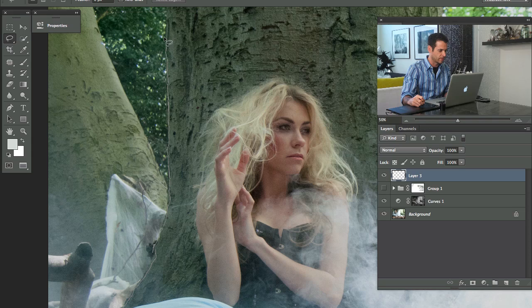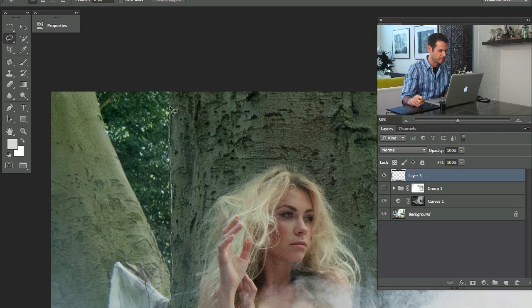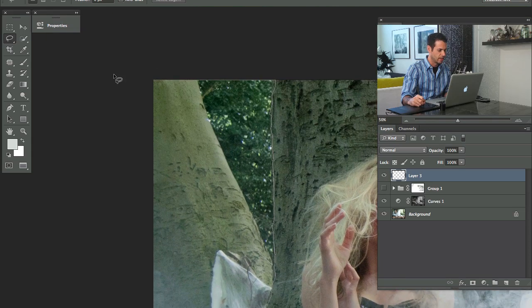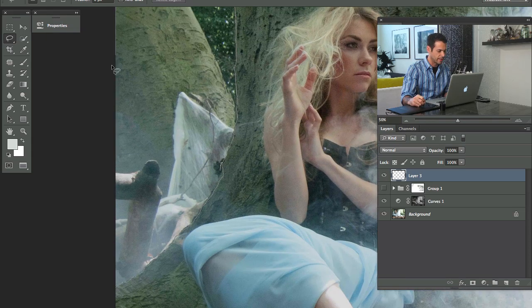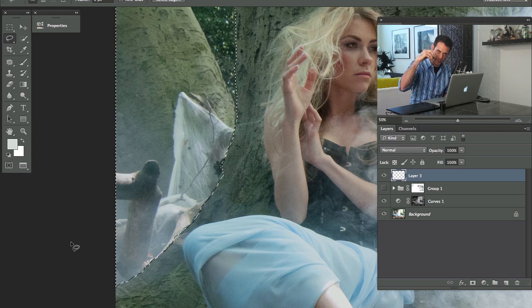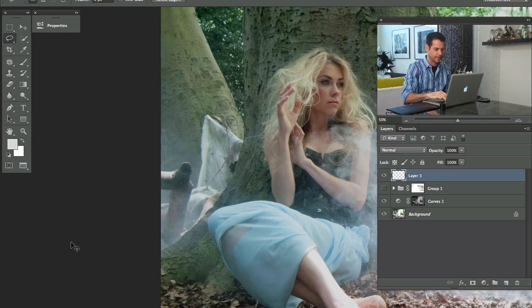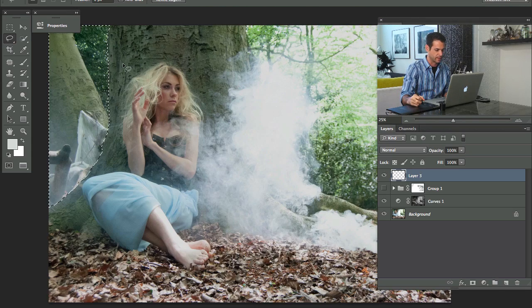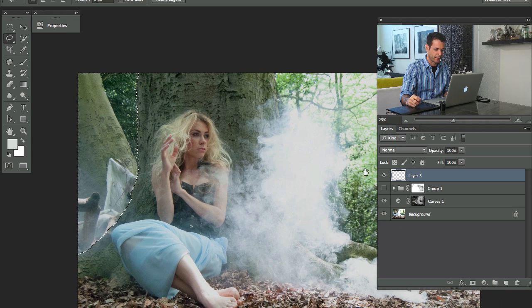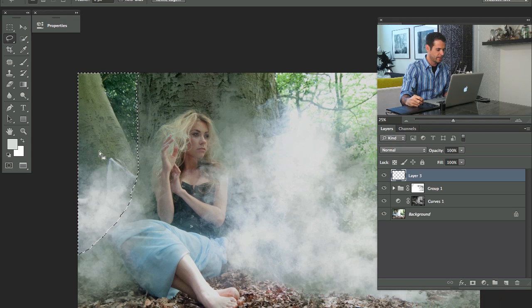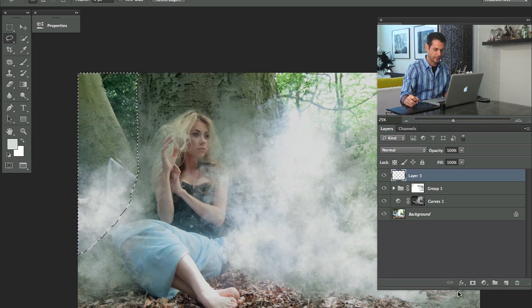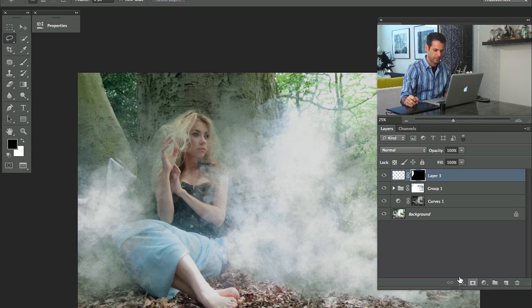But here with just the lasso tool, my hand's kind of doing this the whole time, which makes it seem like it's the edge of the tree anyway. So that's pretty much what we want anyway. OK, so we've got that area back there. I've got my selection here. Let's go ahead and load that as a layer mask by clicking on the layer mask.